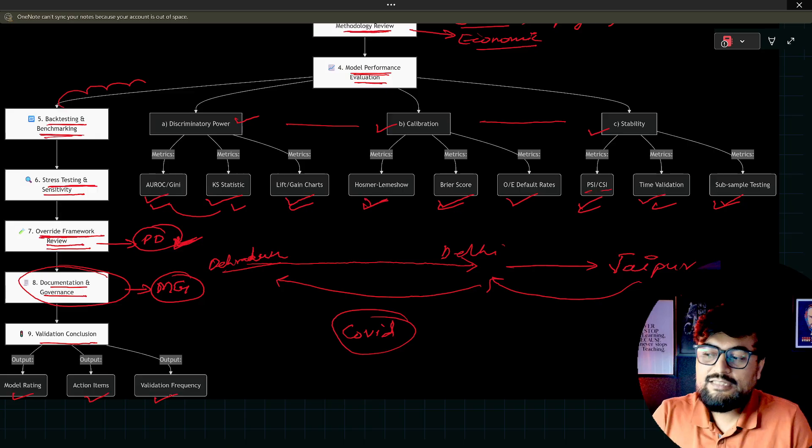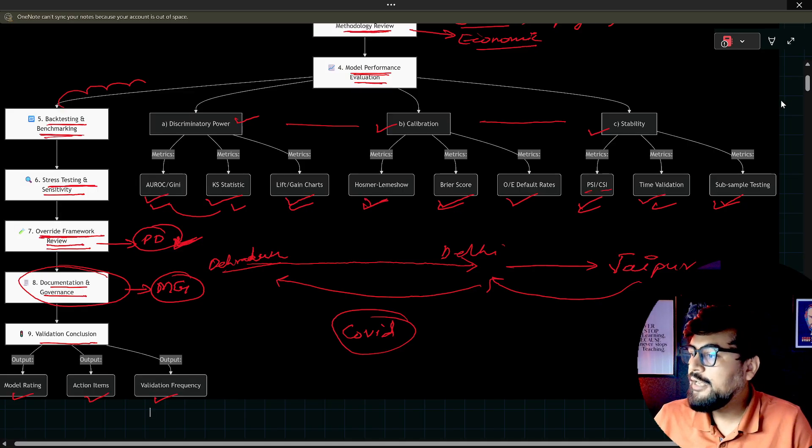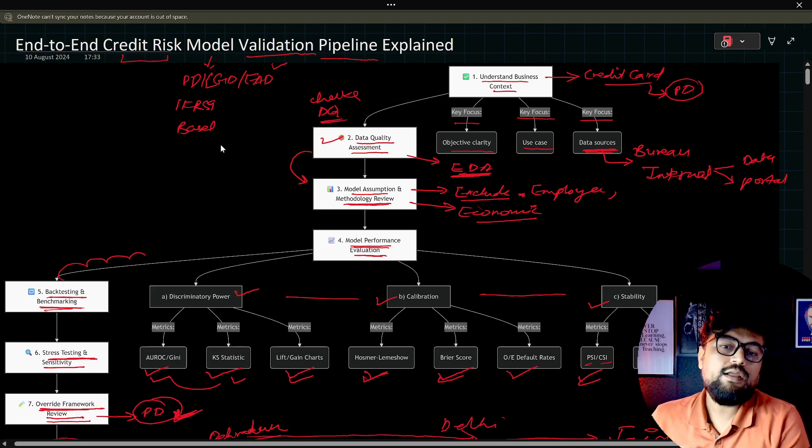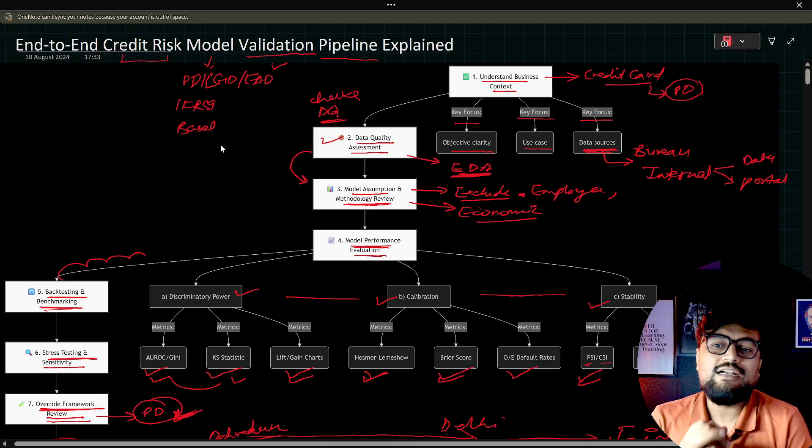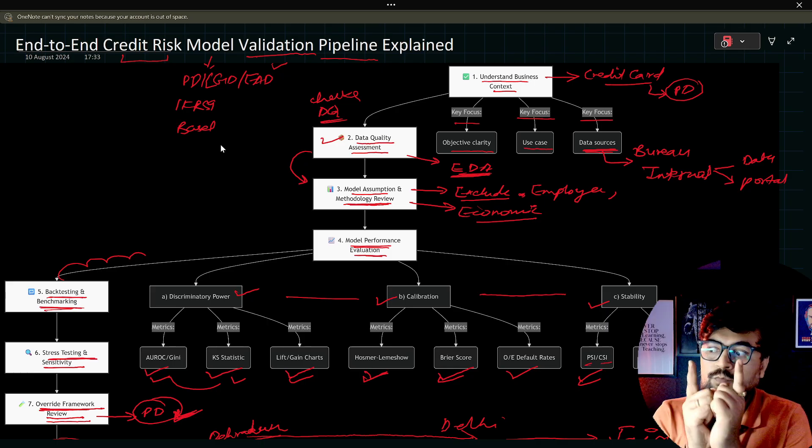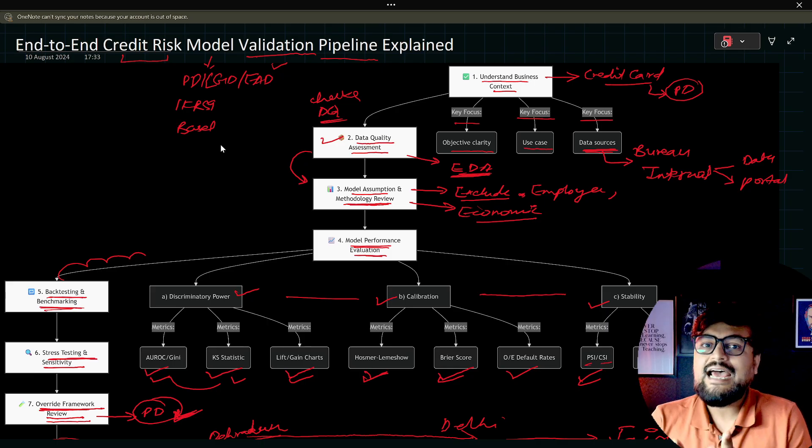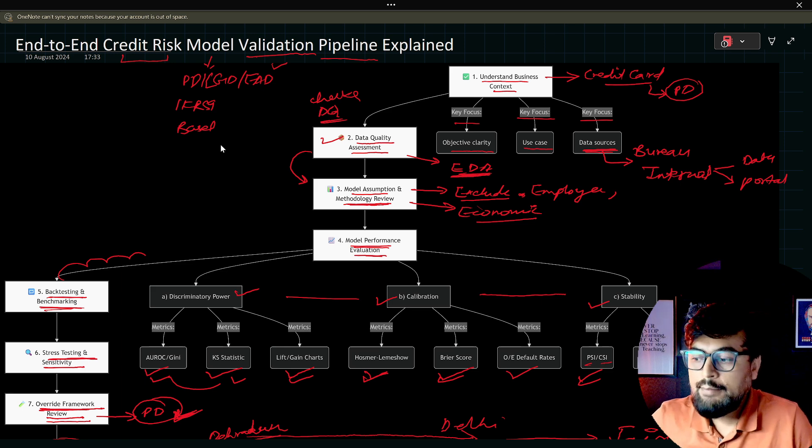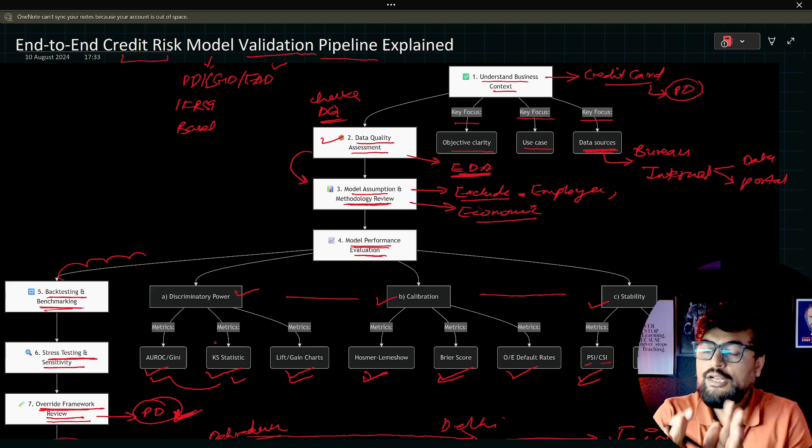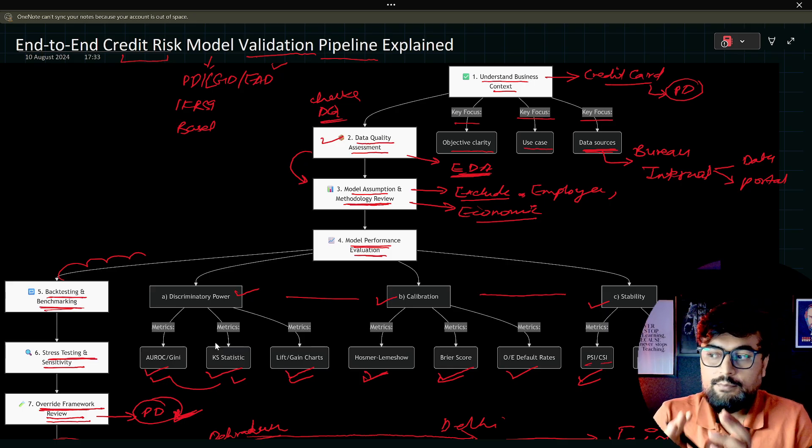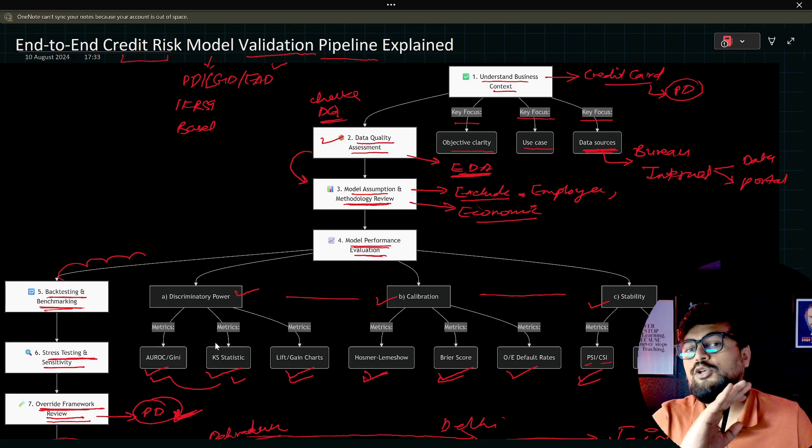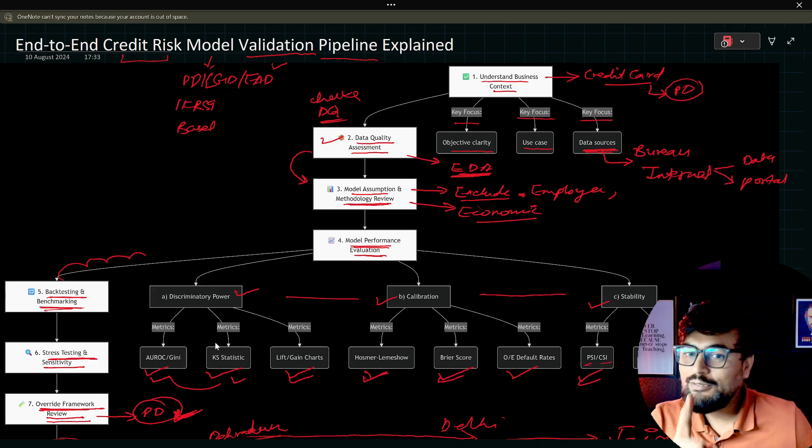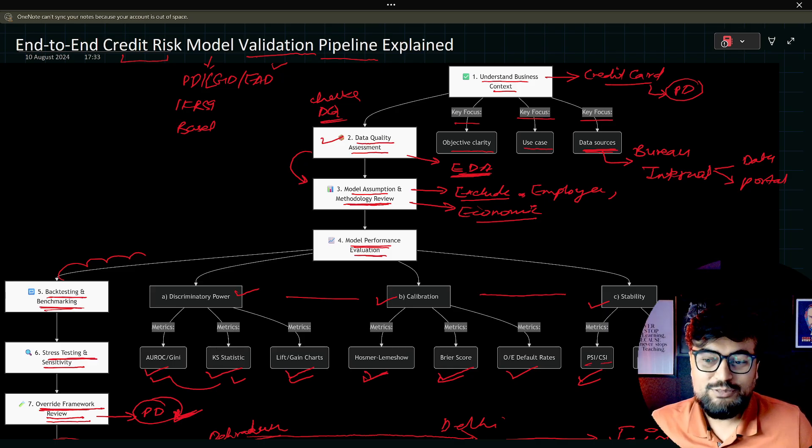I hope things are clear to you. If you like this video, please hit the like button. Please share this video with all your friends, because end-to-end pipeline of model validation, everybody wants to understand. If you understand this diagram, if you learn each and every component of this diagram in detail by your own hard work, you are ready for your job. On that note, I would like to conclude. If you like the video, please hit the like button and please subscribe to my YouTube channel. Thank you so much.